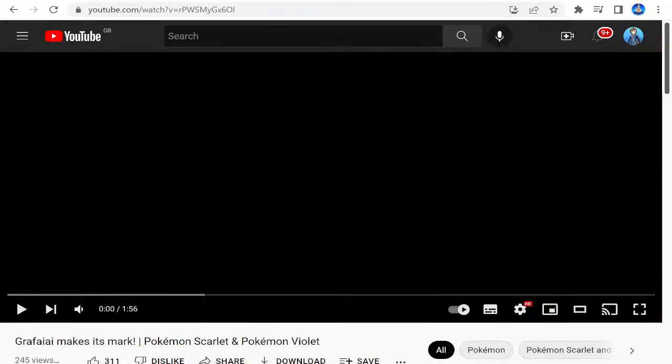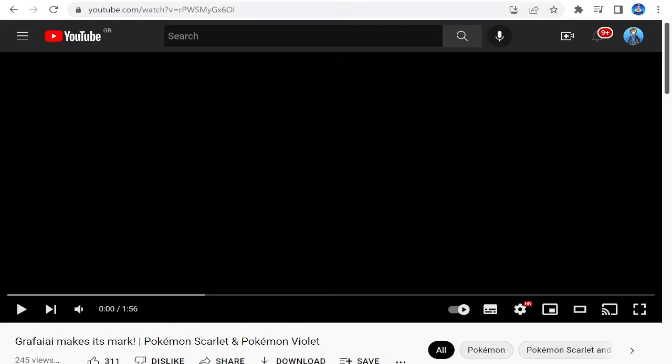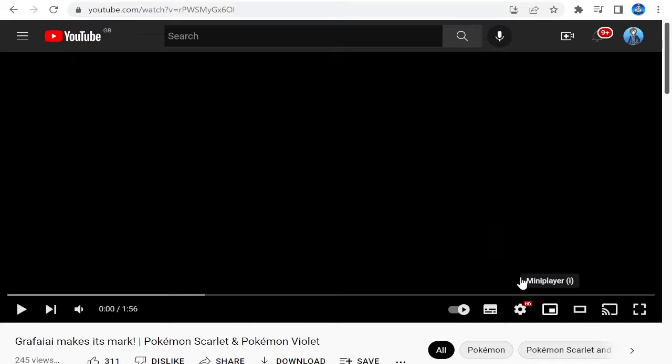Hey guys, welcome back to another video. As you can see, the Grafaiai Pokemon has officially been revealed. So here's the trailer. Let's just get right into it. If you did go into this video, be sure to leave a like, subscribe if brand new, and let's press play and see what it looks like.